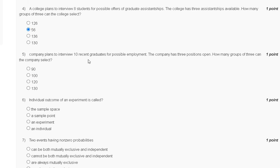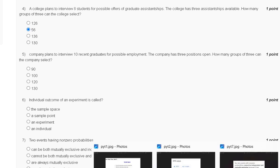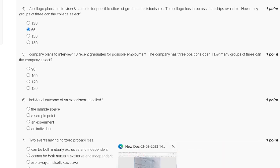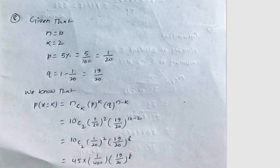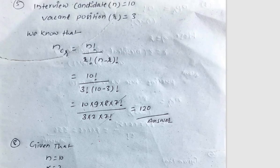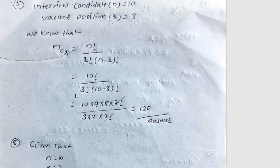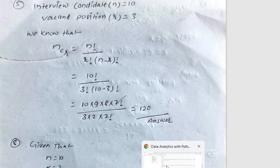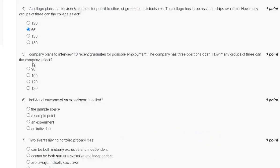Question five: a company plans to interview ten recent graduates for possible employment. The company has three positions open. How many groups of three can the company select? The options are 90, 100, 120, and 130. Using the combination formula with n = 10 and r = 3, we get 120. The correct answer to question five is option C.